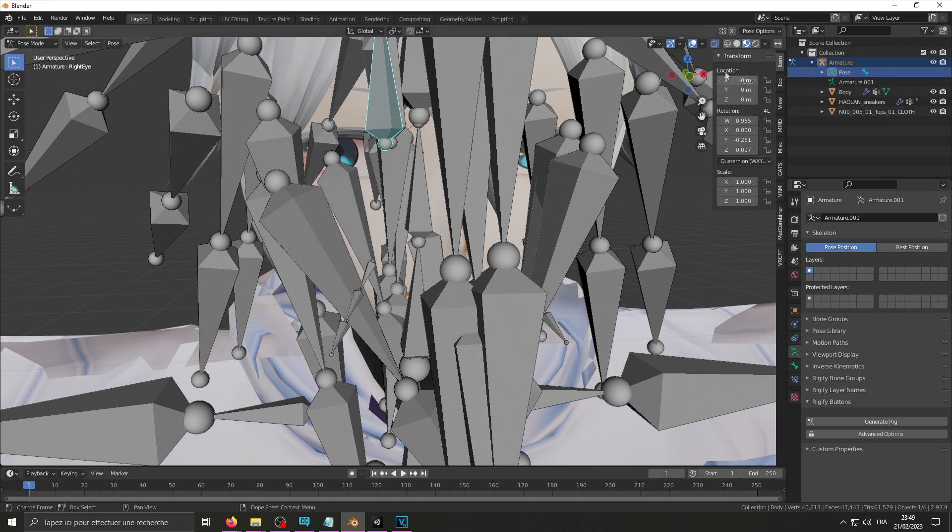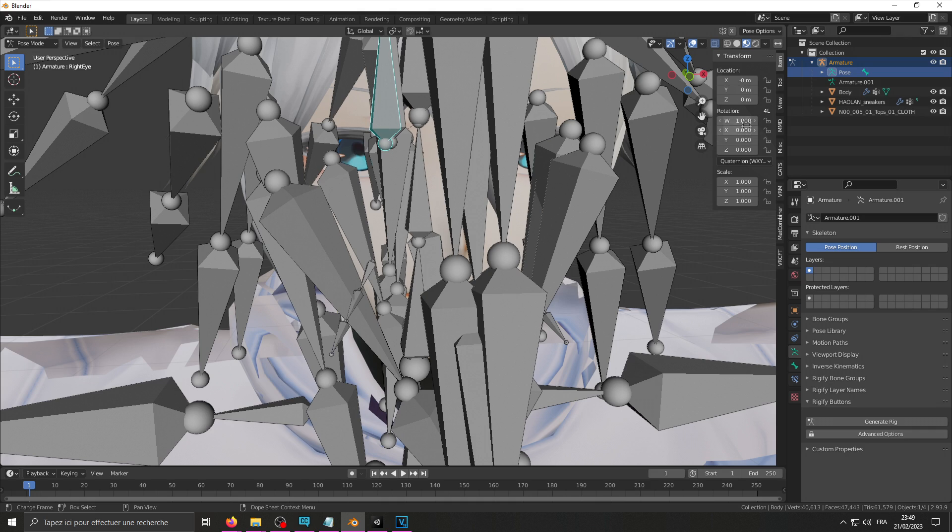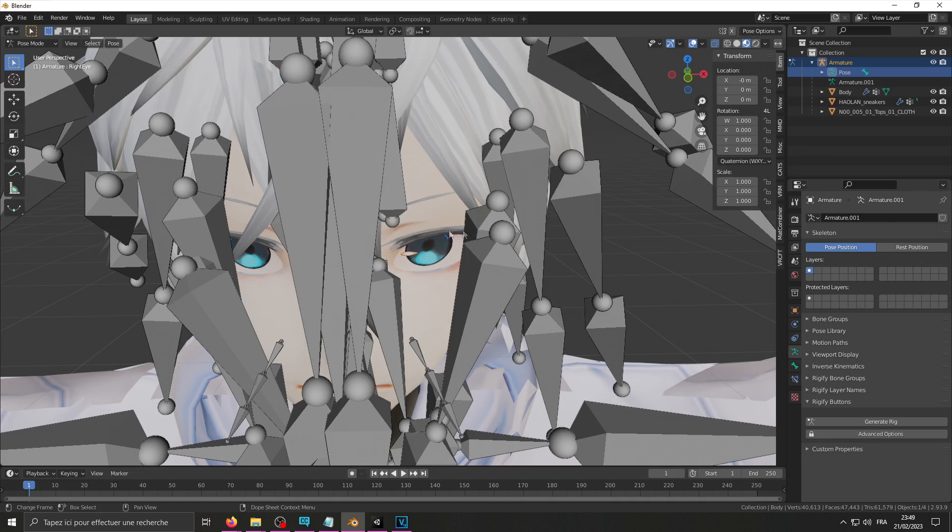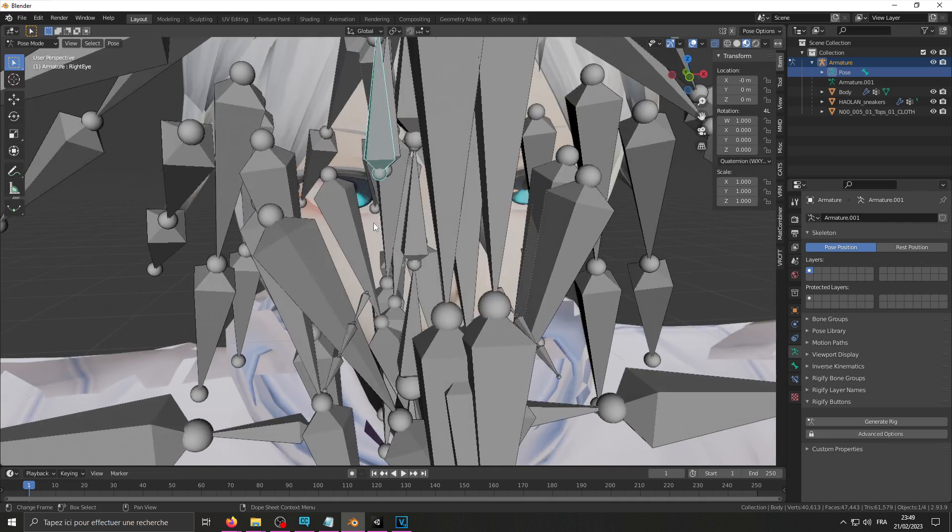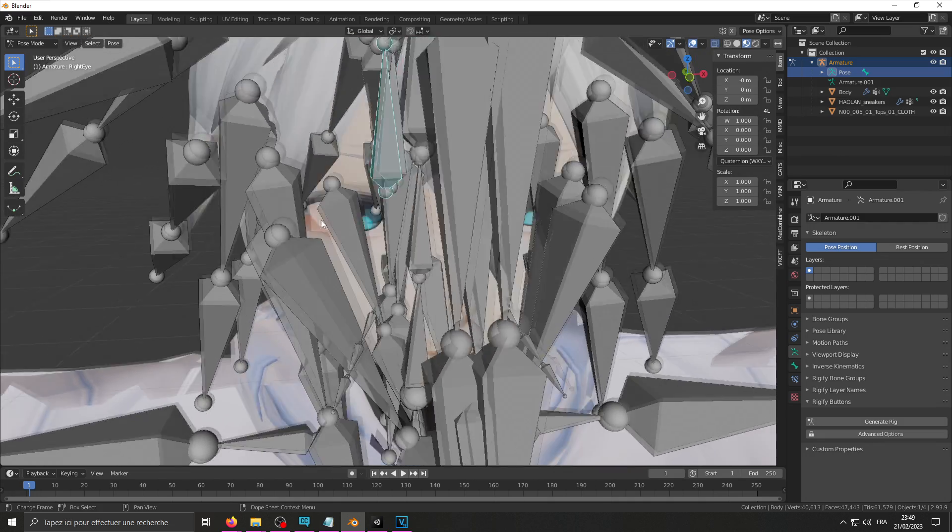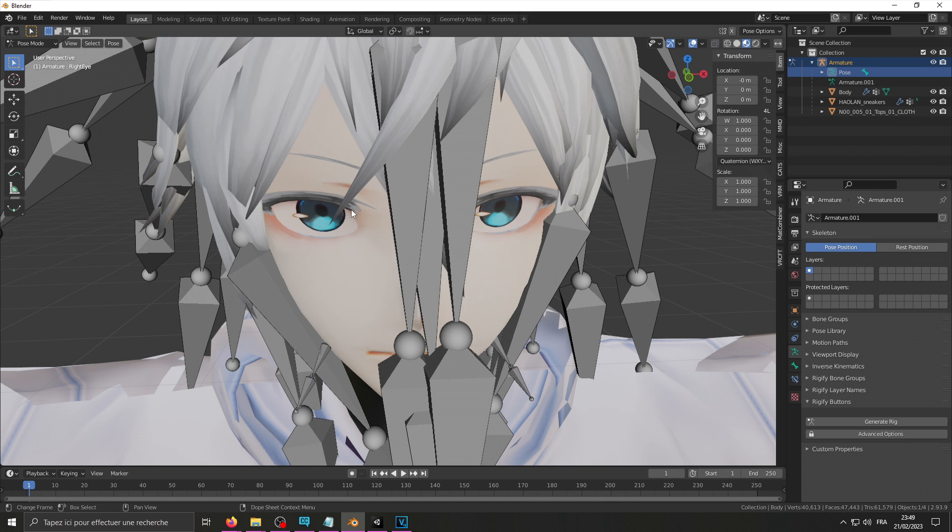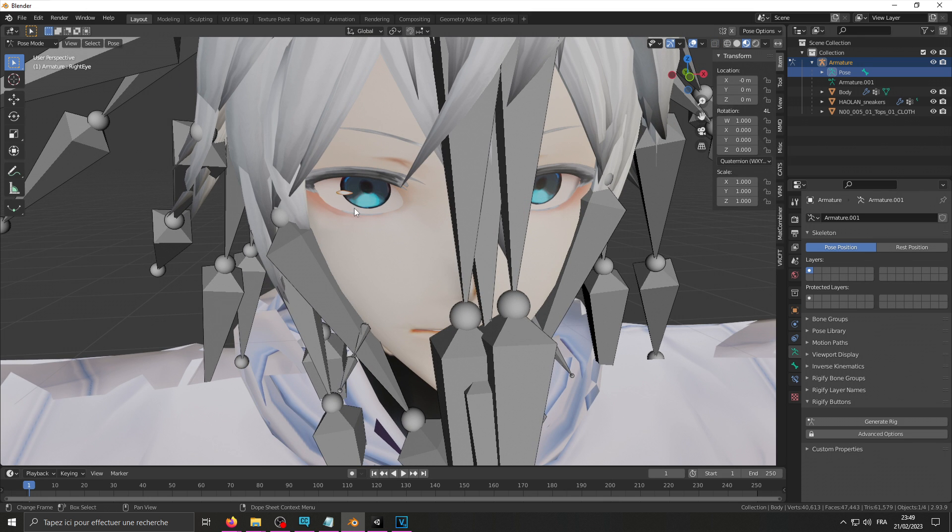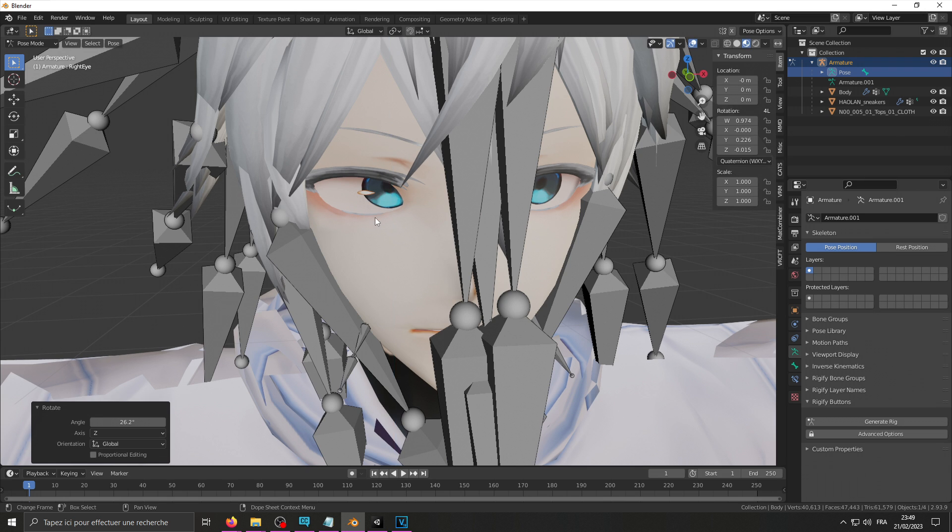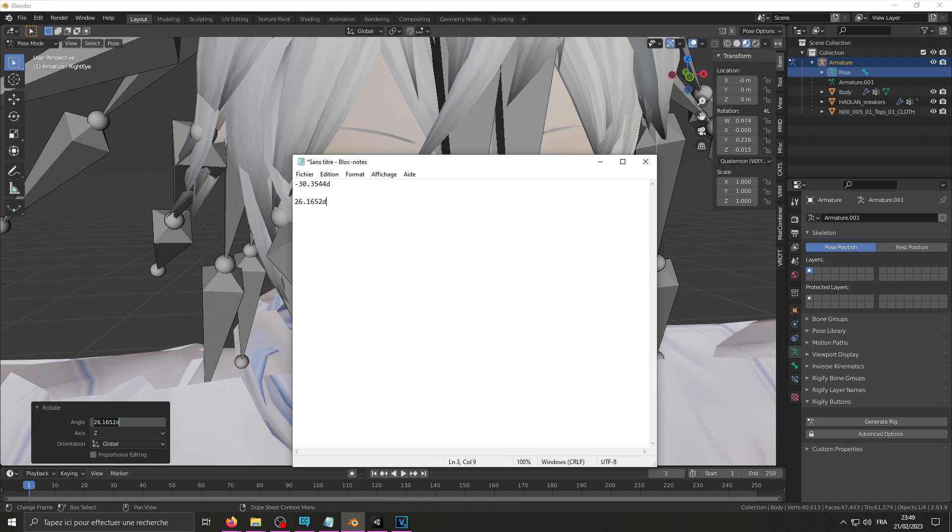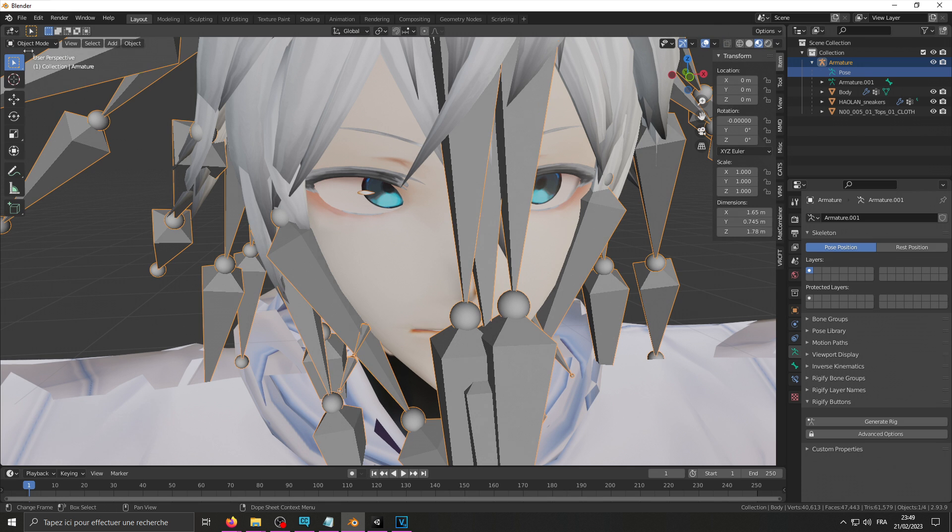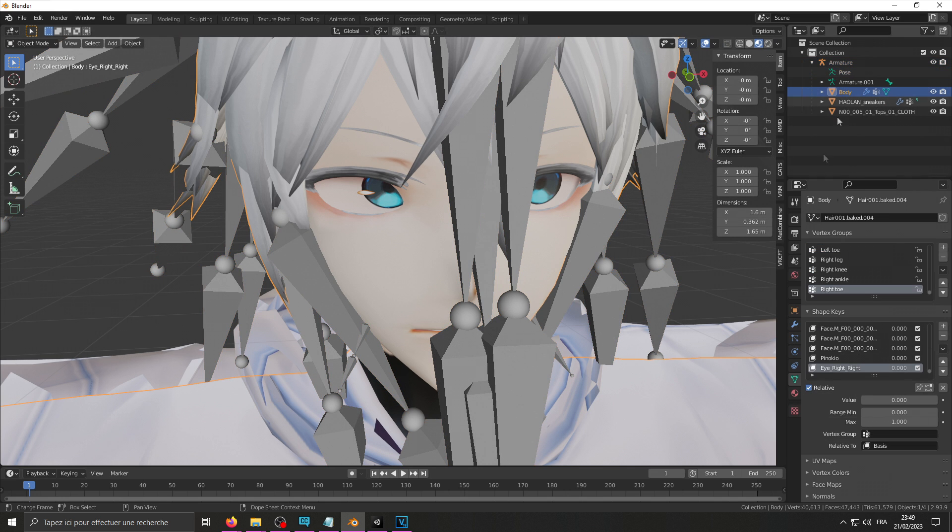You need to reset the rotation to default. So that's 1 on the W, 0, 0 on the other axis. Then I'm going to pose it to where it's supposed to look like when it's looking in the center. So I'm going to rotate along the Z axis and that should do it. Copy that rotation. I'm going to need that for the other eye. Repeat the process for that other one.